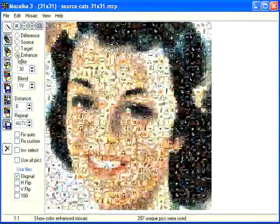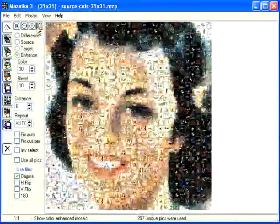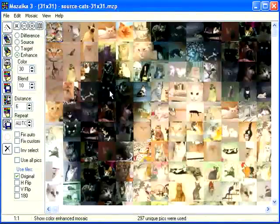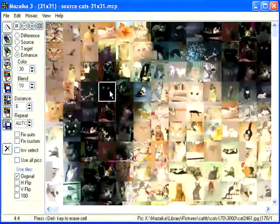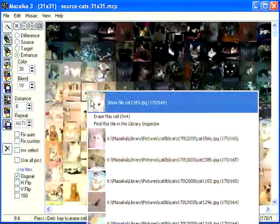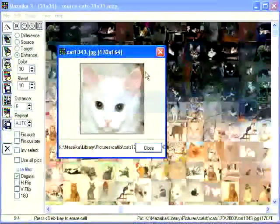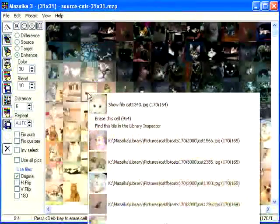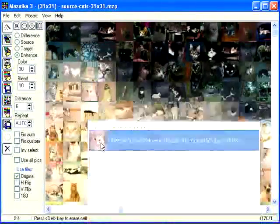Let's zoom into mosaic and inspect some tiles. Right click with your mouse to activate popup. If you don't like this cat, you may replace it with that one.